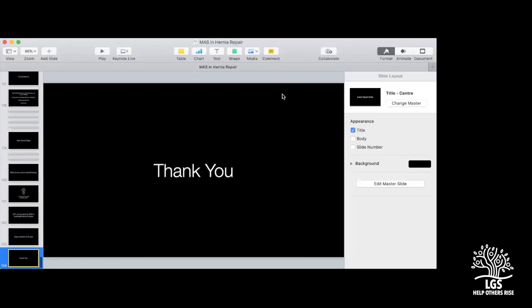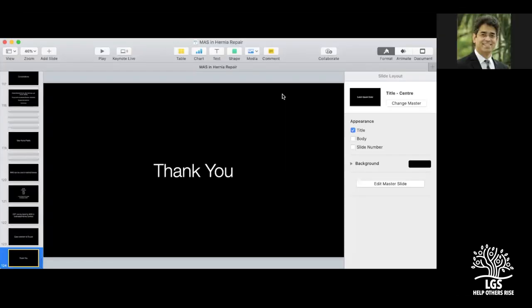Thank you very much for your patience in hearing this. I hope I have not taken too much time — probably I have. Dr. Patta, over to you. As usual, Dr. Afras has such well-worked-out and informative lectures. Thank you so much.